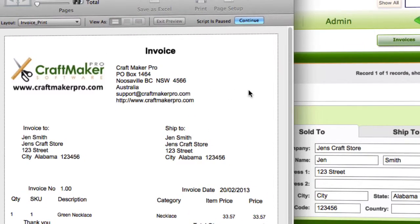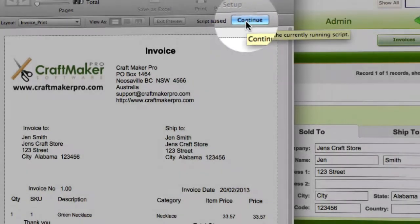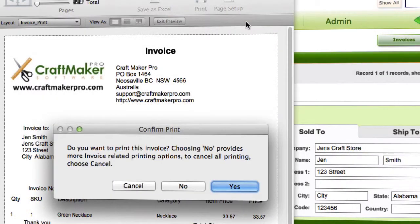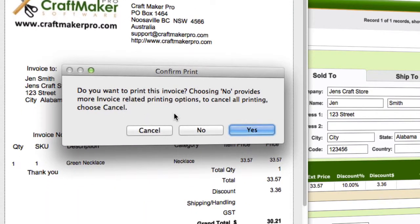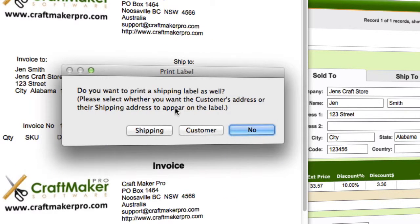We can then preview it and scroll through depending on how many pages you've got. To actually complete the print, you need to look at the top where it says 'script is paused' and click continue. That will bring up additional options. In this example, I'll click no since I'm not going to actually print it.